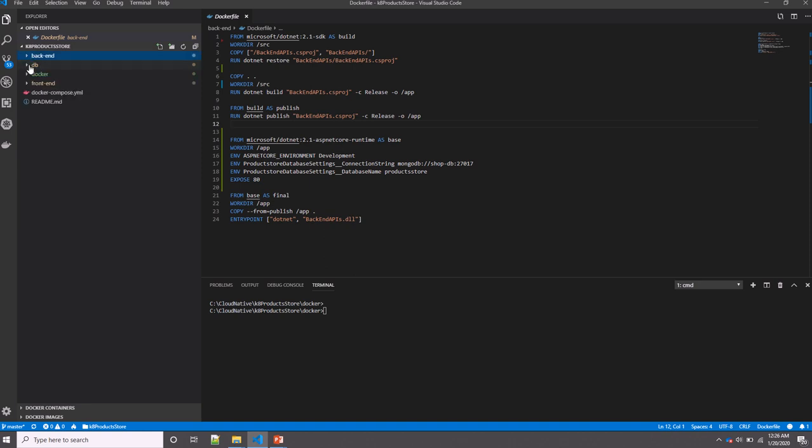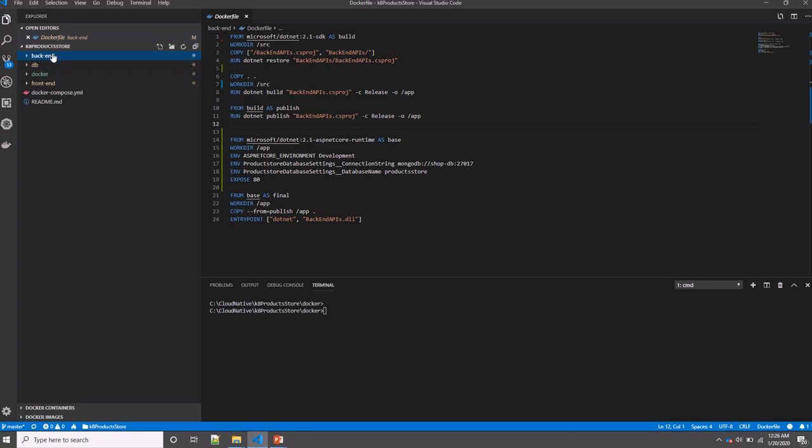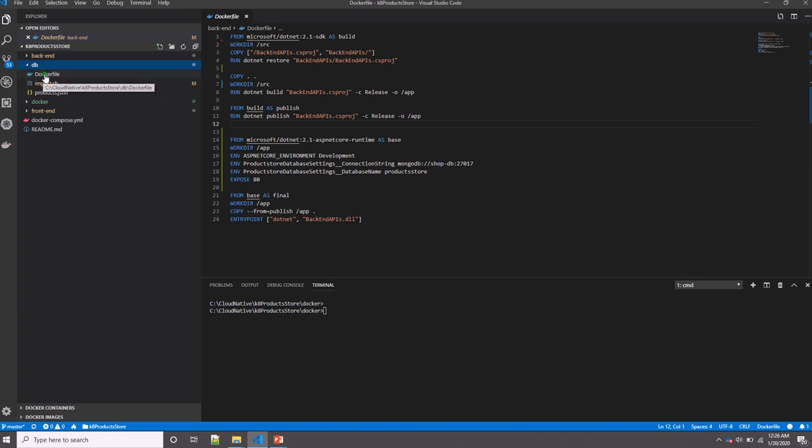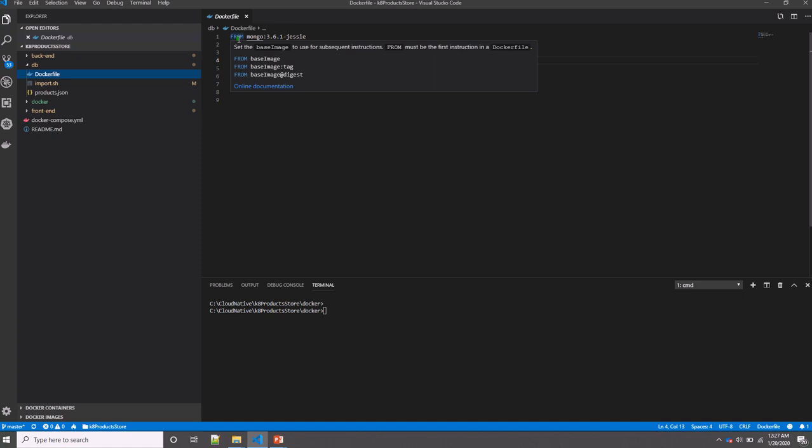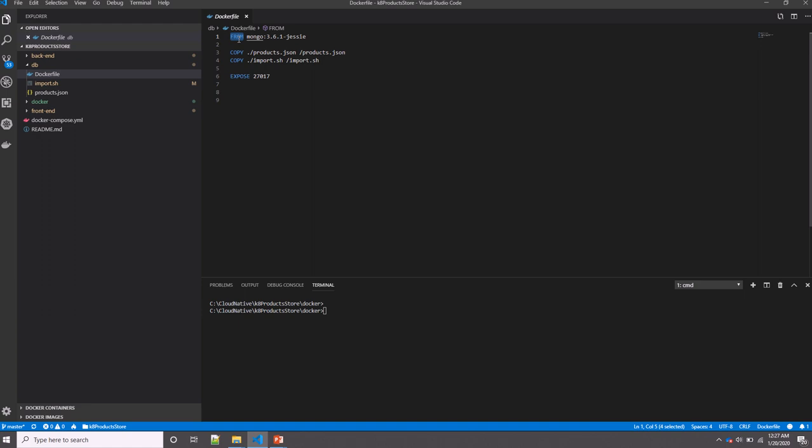As you see here, I have three different folders: the backend application which contains my RESTful service, the frontend application which contains my Angular code, and database. In my database, I have a Dockerfile. The Dockerfile, as you see here, is just a list of instructions that creates our image. The first instruction in the Dockerfile is FROM—this specifies the base image that we are running on top of. Here, I am saying I need a Mongo image with this tag.